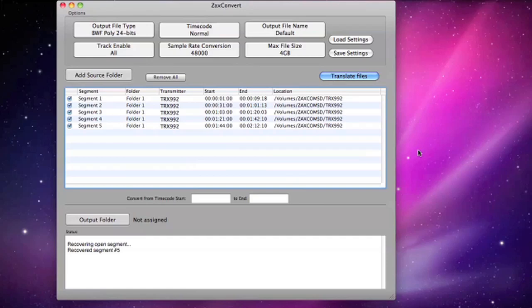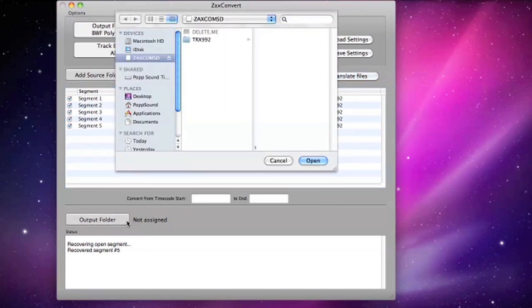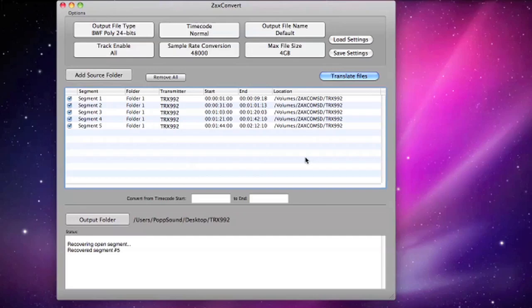Here you see all of the segments that were recorded on the media. Click on the Output Folder button and browse to an existing folder's location. I have already created a folder labeled TRX-992 on the desktop to store the files from the transmitter's card.